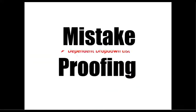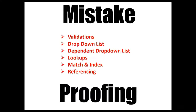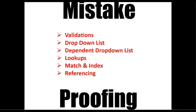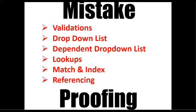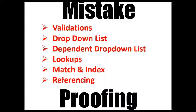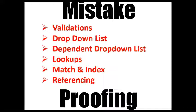If we talk about mistake proofing, we will learn validations, dropdown list, dependent dropdown list, lookups, match and index, and referencing.